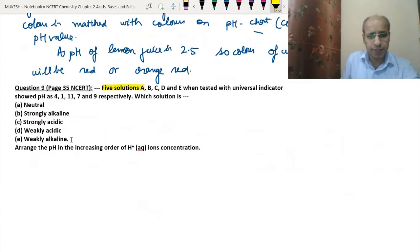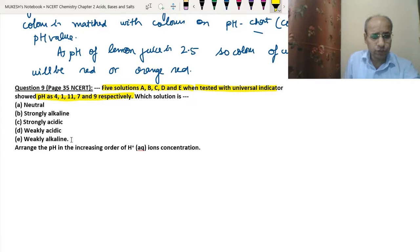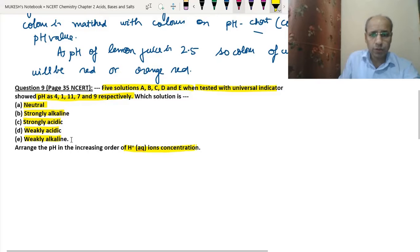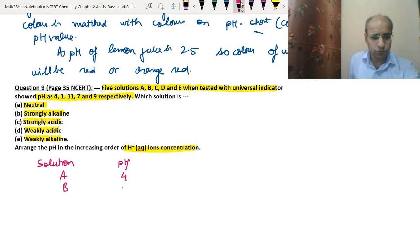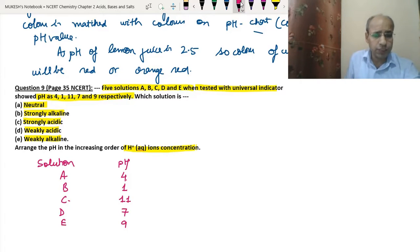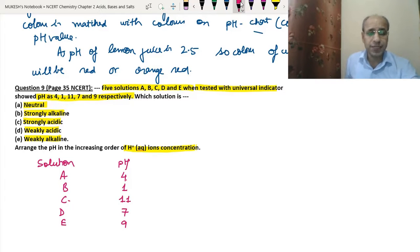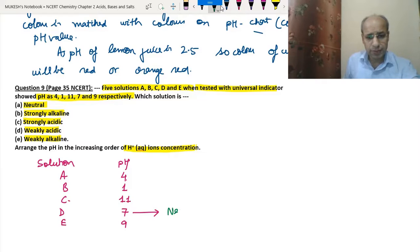The next question: five solutions A, B, C, D, E when tested with the universal indicator showed pH as 4, 1, 11, 7 and 9 respectively. We need to identify which solution is neutral, strongly alkaline, strongly acidic, weakly acidic and weakly alkaline, and arrange them in increasing order of hydrogen ion concentration. Solution A has pH 4, B has pH 1, C has pH 11, D has pH 7, and E has pH 9. Neutral means pH 7, so solution D is neutral.